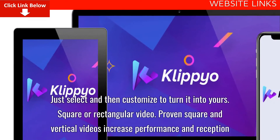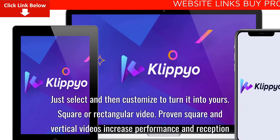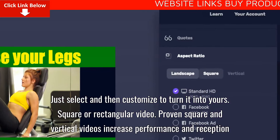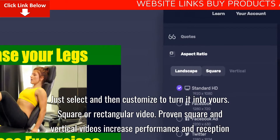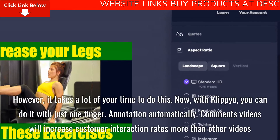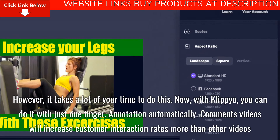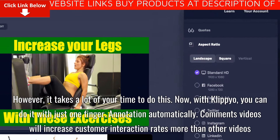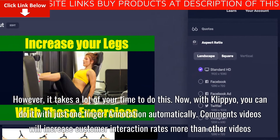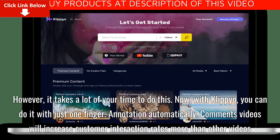Square or Rectangular Video. Proven square and vertical videos increase performance and reception. However, it takes a lot of your time to do this. Now, with Clipyo, you can do it with just one tap.